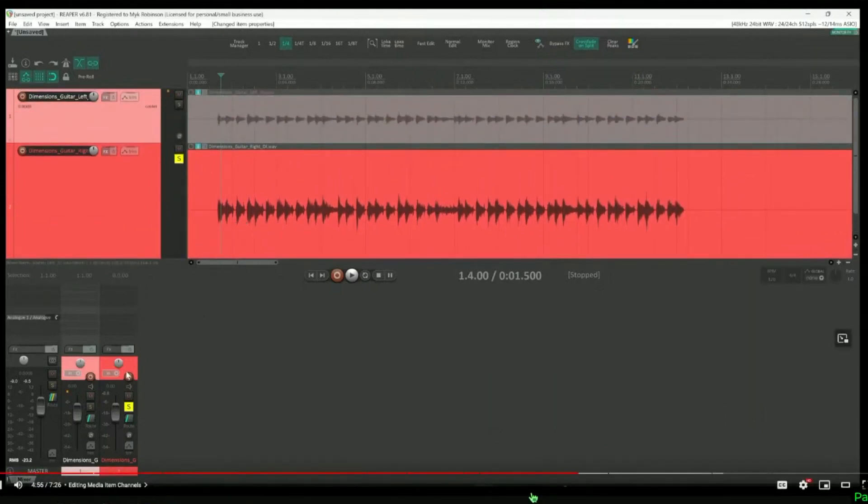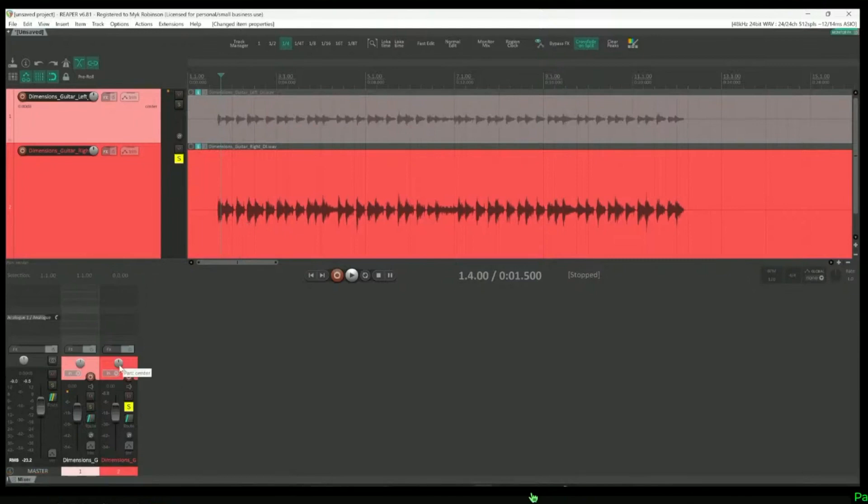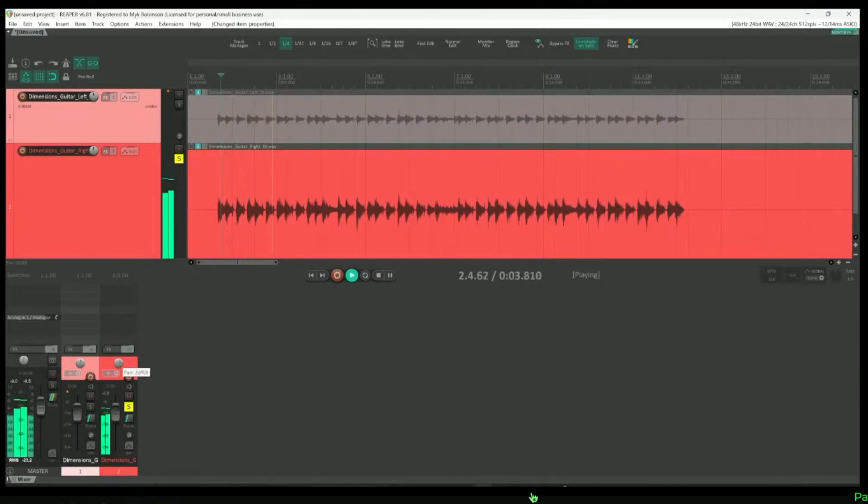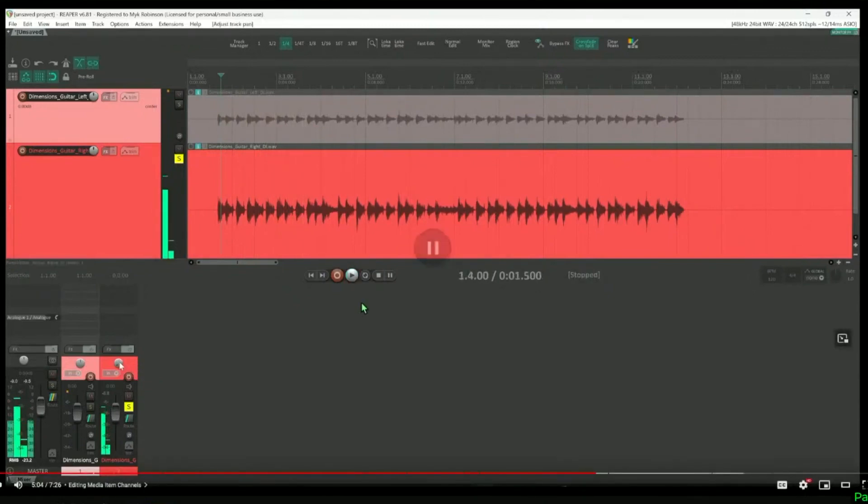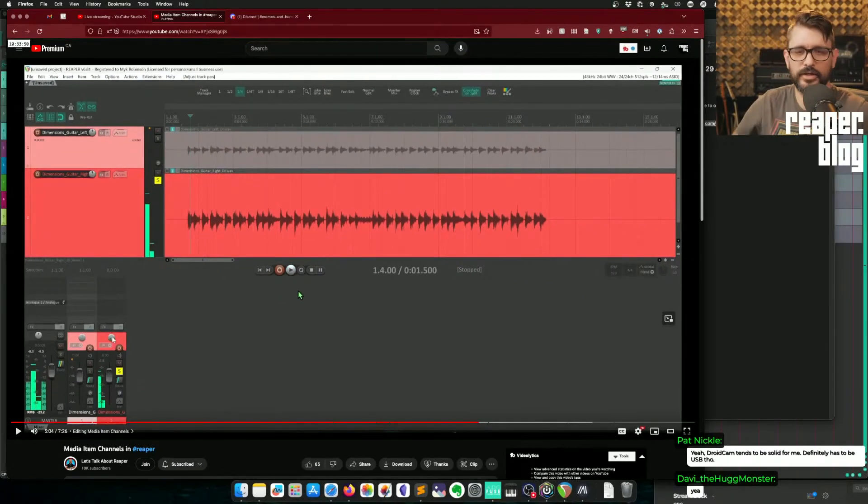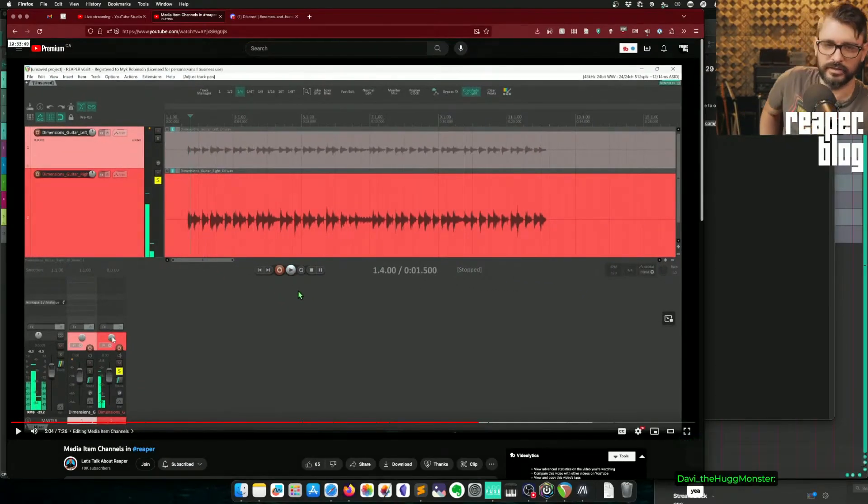So with my second track still in solo, I should be able to pan left to right and hear the sound move from left to right as expected. OK, I'm going to pause it there.